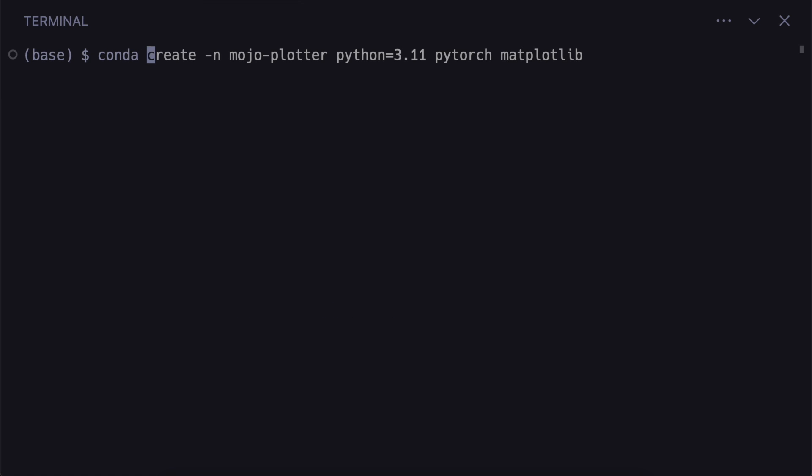So now that we've installed conda we can create an environment and install the dependencies. So I'm going to call this mojo-plotter, pin python to 3.11. So this will give us access to a new python binary and a libpython to link to from mojo.